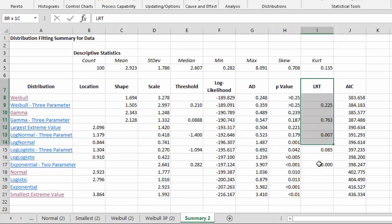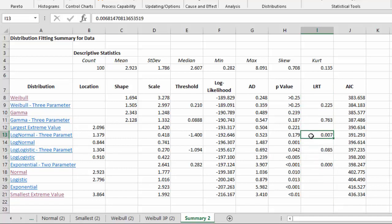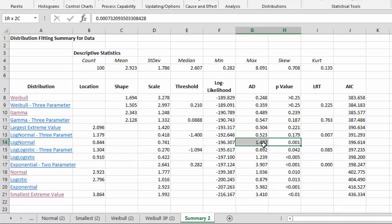This column contains the likelihood ratio test. And what this does is it measures how well an additional parameter helps the fit. For example, on the log normal, we come across here and we see that we had an Anderson-Darling statistic that has a p-value of 0.001.